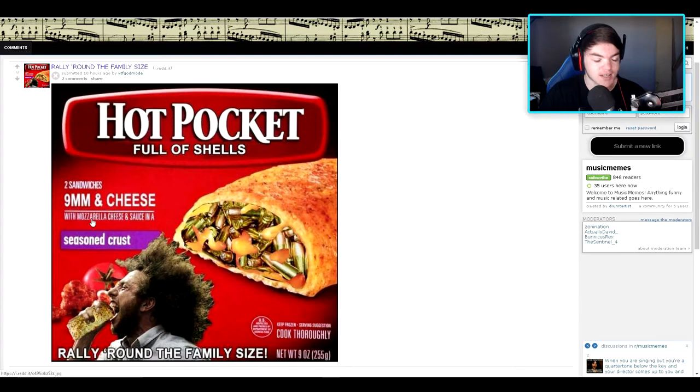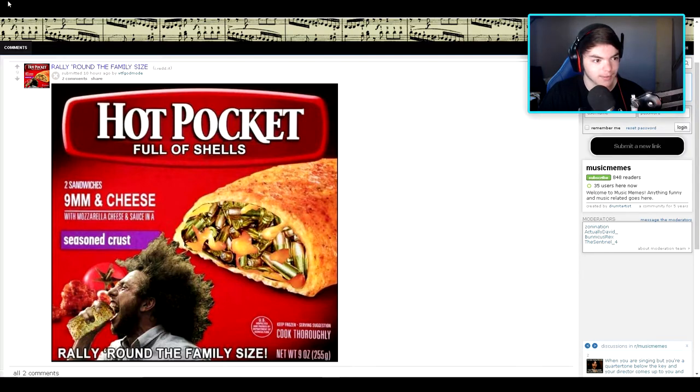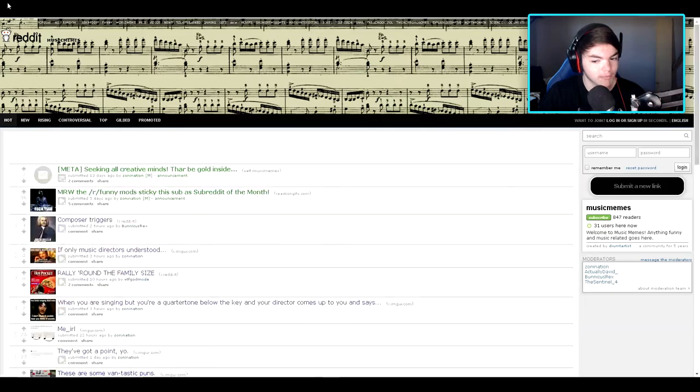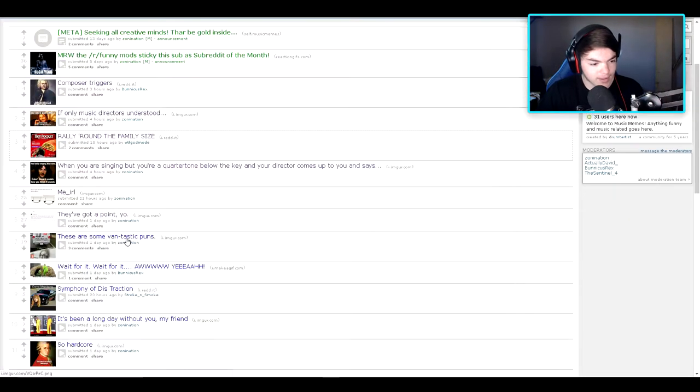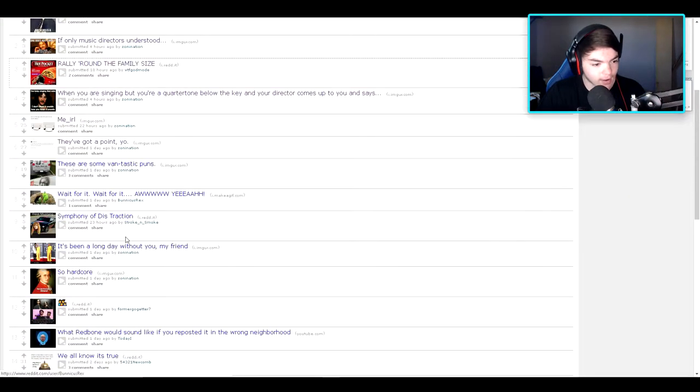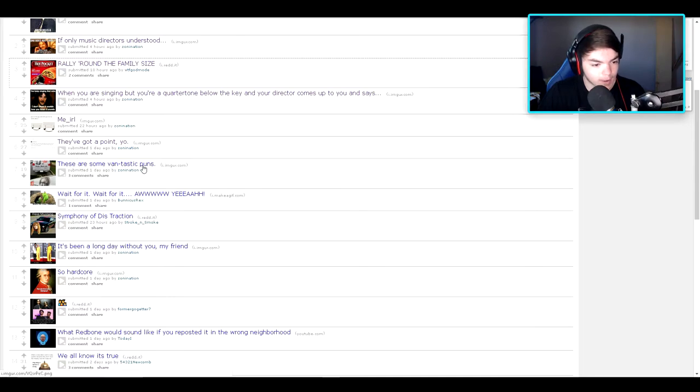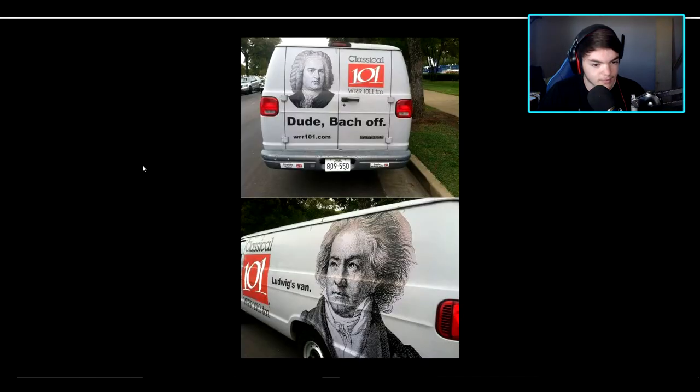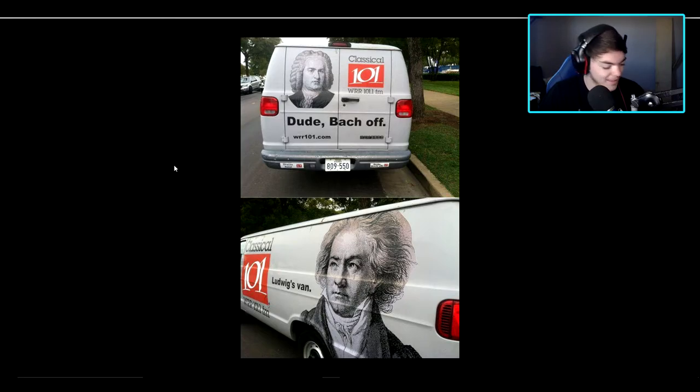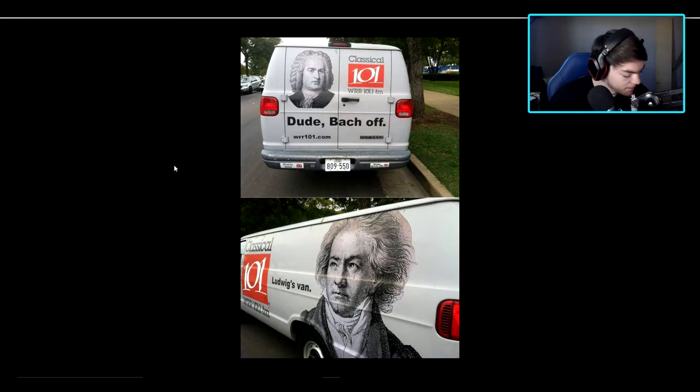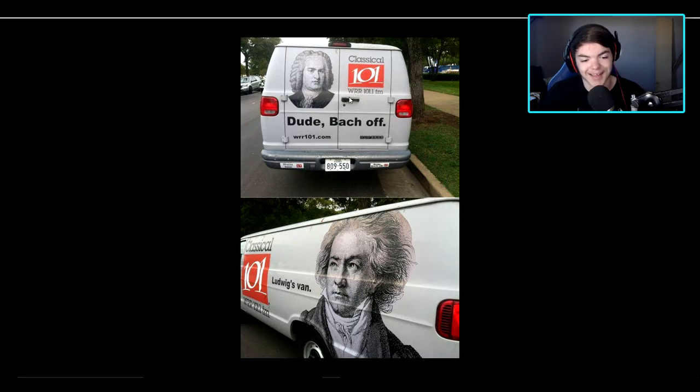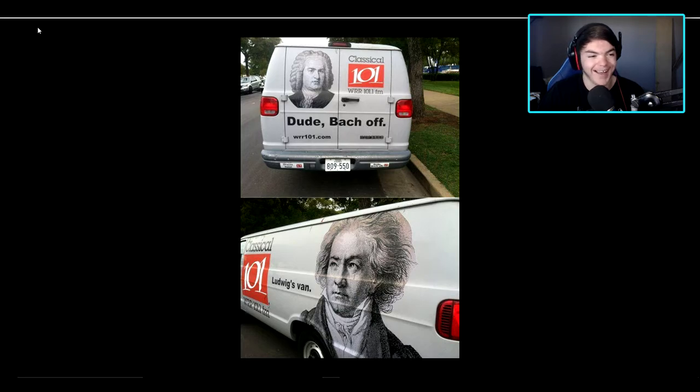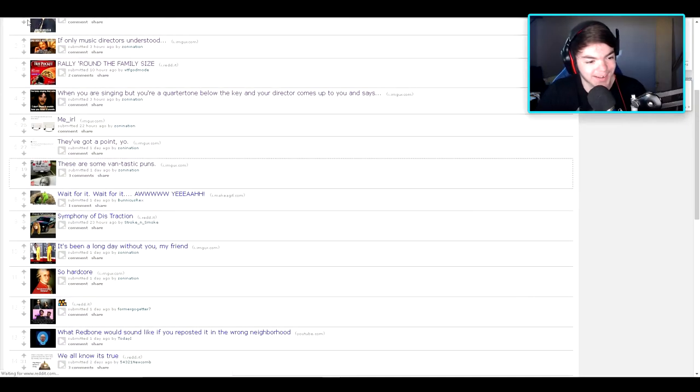Oh, for a second that's in Mozart-rella like for mozzarella, but nope, that's not at all what happened. Let's take a look here. These are some fantastic puns. Oh, I get what you're saying. Classical 101. Oh okay, I get that. Dude, Bach off. Haha. Okay, I get that one.